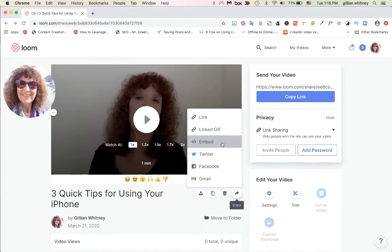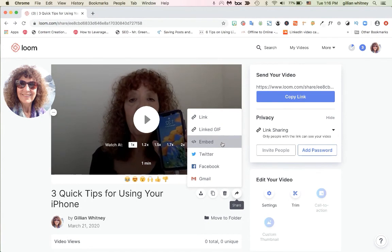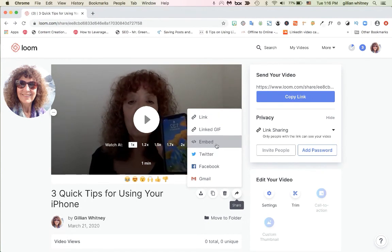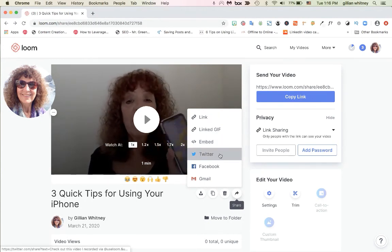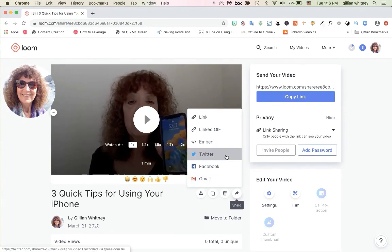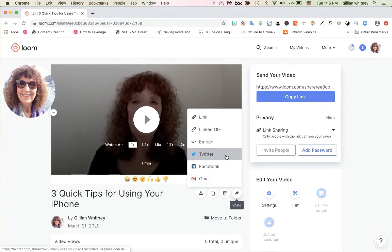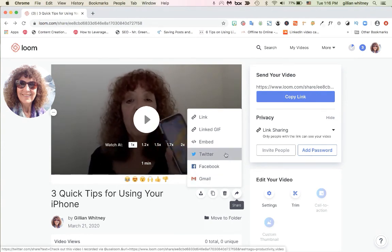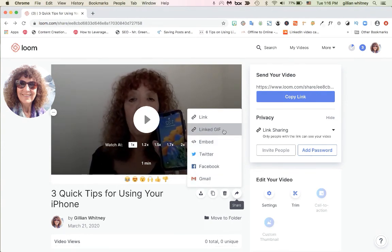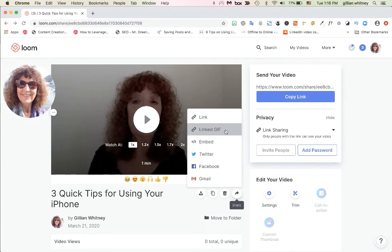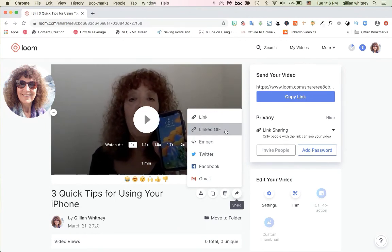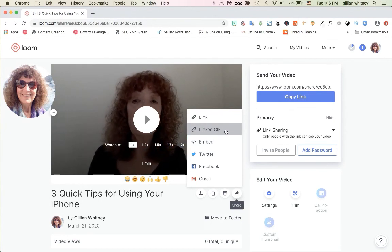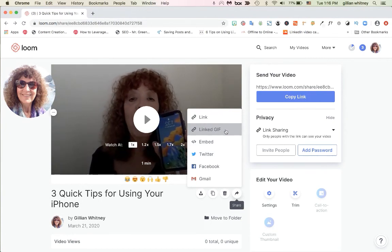If you need to, you can even embed a video on your website — you'd give that embed code to your web designer unless you do your own web stuff. And of course you can share it on Twitter, Facebook, or Gmail. I don't know why they don't have LinkedIn — they really should. But for the most part I like to do the linked GIF in a straight email, and it looks really cool when you send that out.